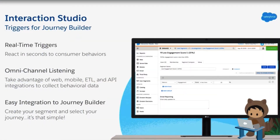Interaction Studio Triggers for Journey Builder allow Marketing Cloud customers to create segments in real-time — less than 30 milliseconds — in order to add to a journey. These segments are based on the actions their customers or website visitors take on their website, with their email, or on their mobile app.